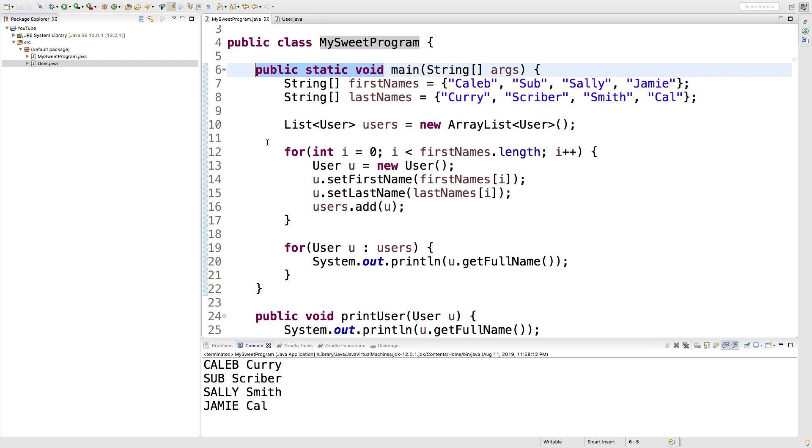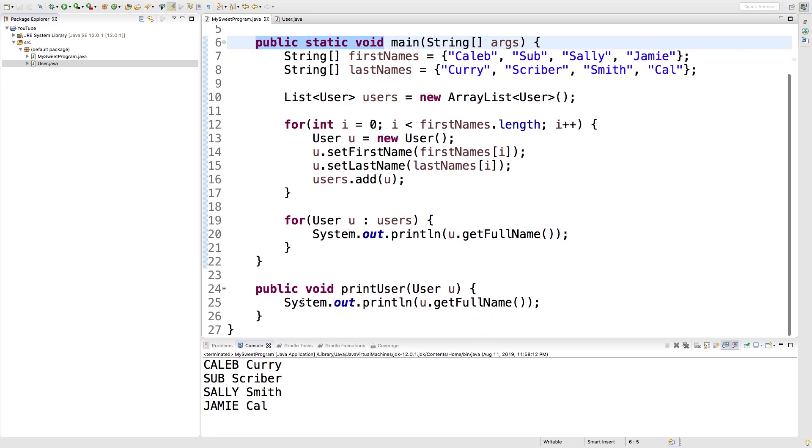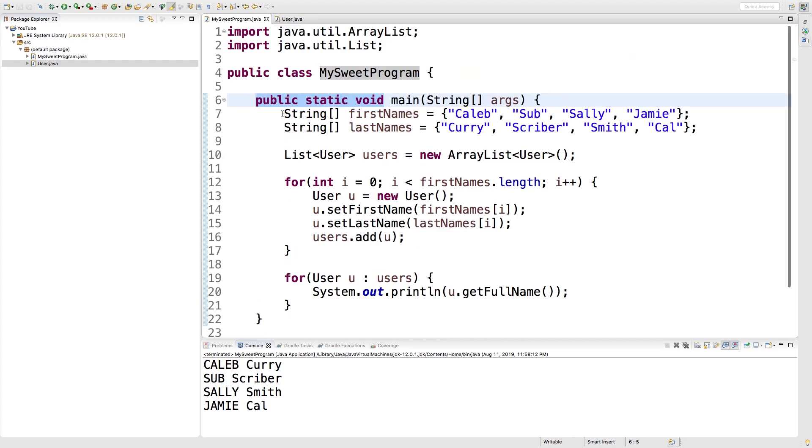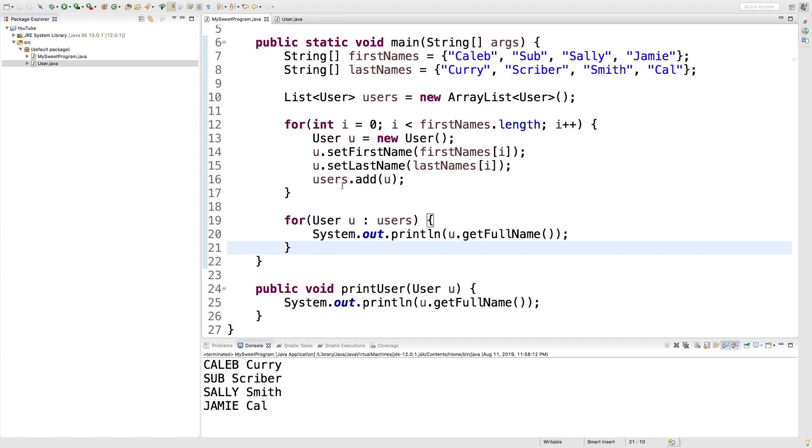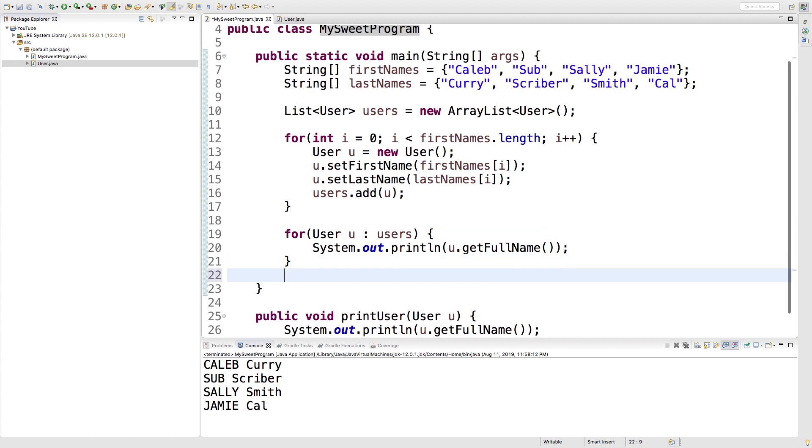So you'll definitely want to check out how to turn this into a static method of the user class. Once we understand static methods it's basically a way to organize our code a little bit differently than just putting everything in this MySweet program file. But for now we're just going to keep it here so we can show how to instantiate this class and invoke this method.